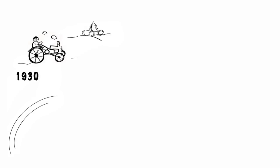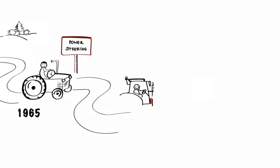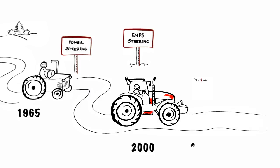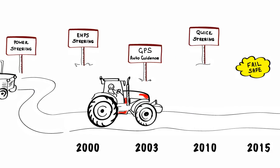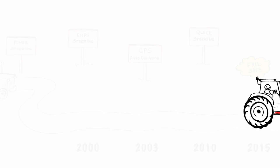Danfoss Power Solutions contributions to vehicle steering technology goes all the way back to the 1960s. During this time we have introduced landmark steering technology, and this history of technology leadership in steering has just begun.